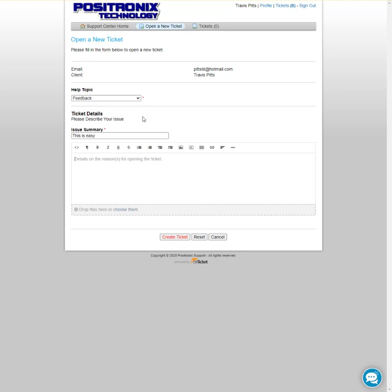And then down here you give us some more detail. We need things like description of the issue, where it is, who it is, and severity—how bad is it.